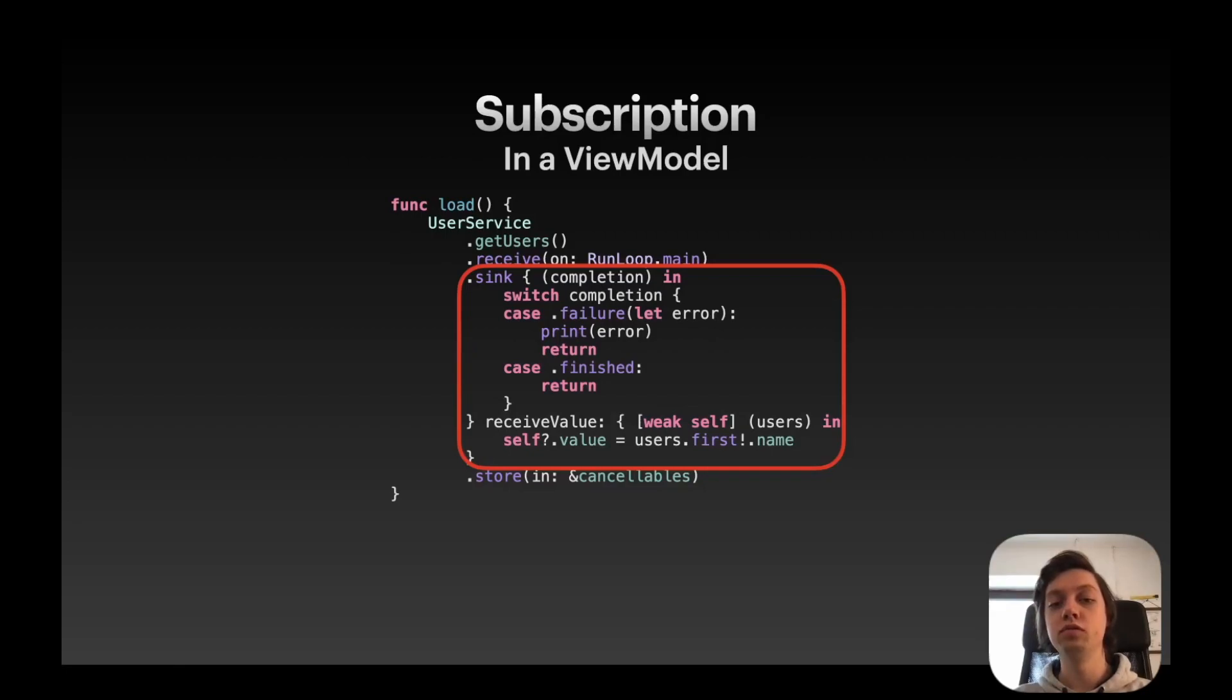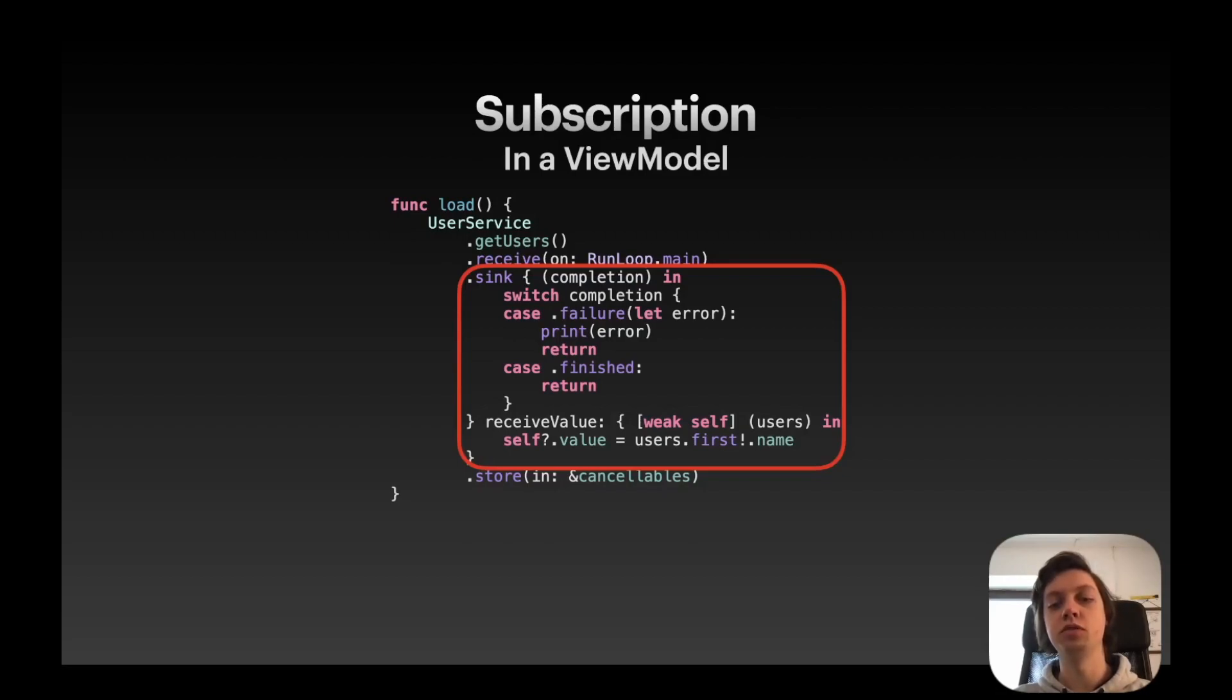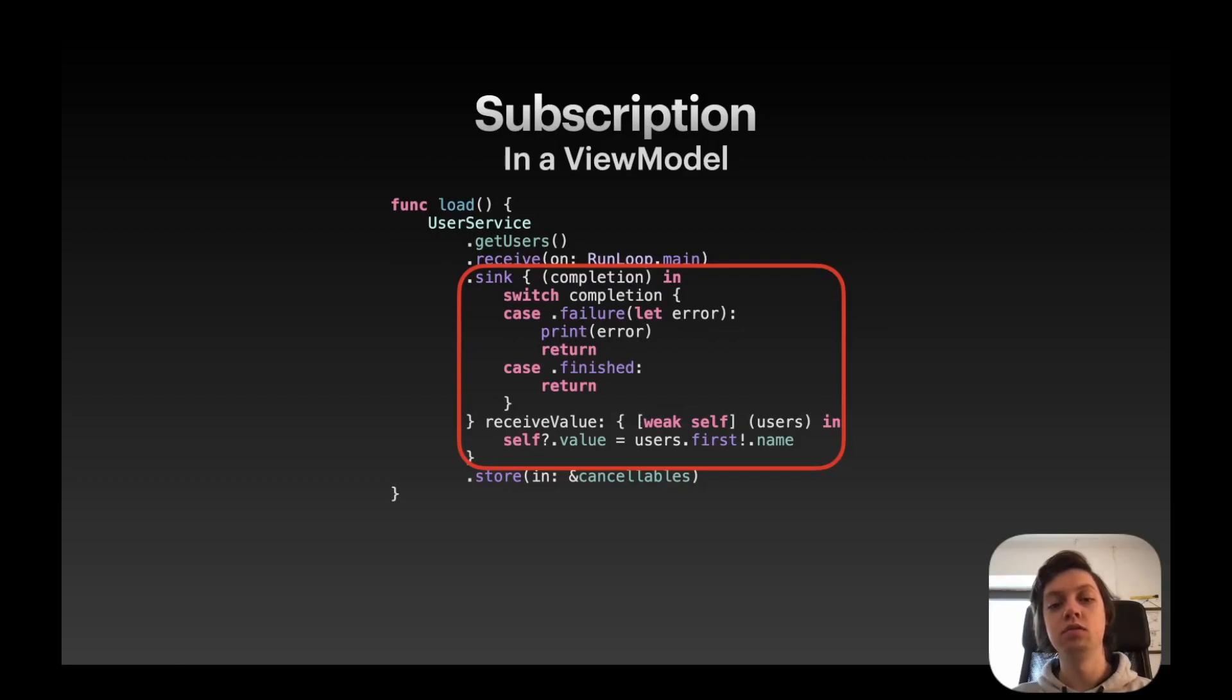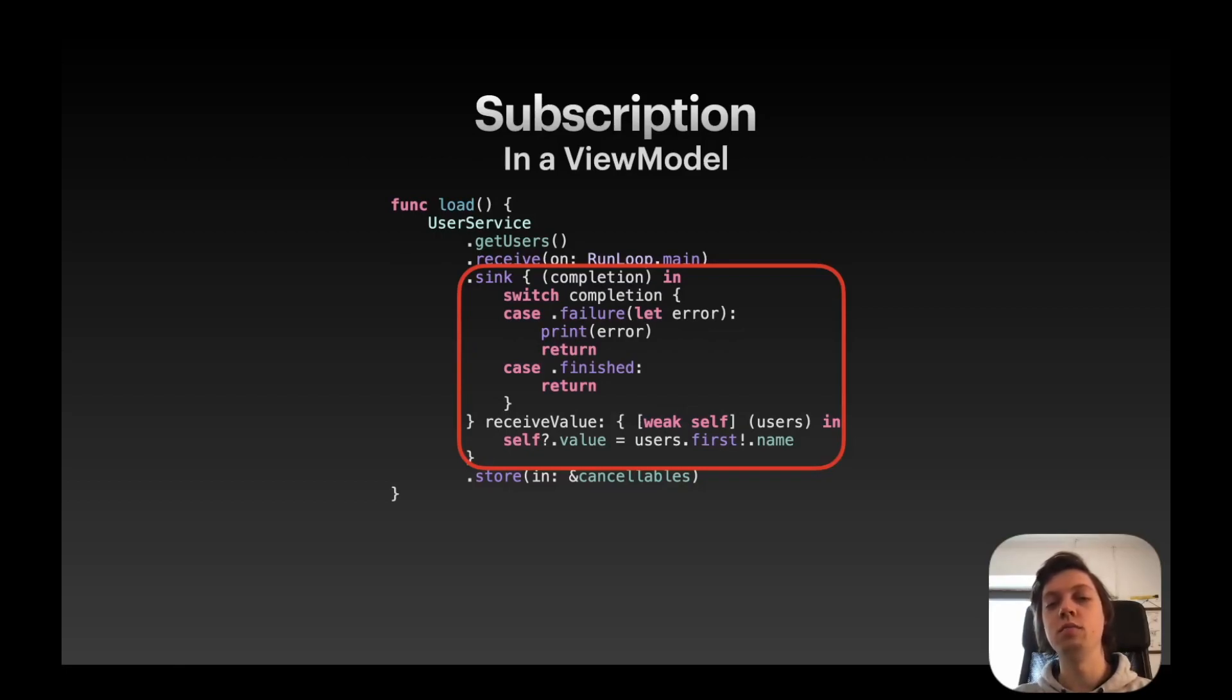You could do this in much more detail in your real-life application, but this is just an example. And then in the receive value block, I capture weak self, because I don't want any retain cycles and I need to update a variable. So in this case, I get all the users back and I just assign the name of the first user to my value variable.